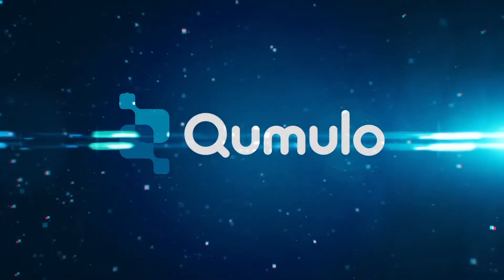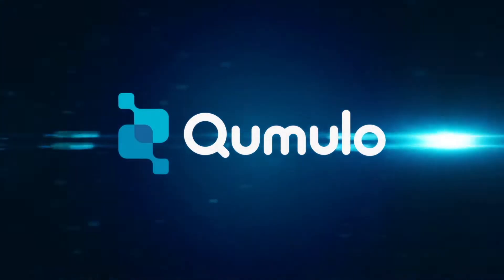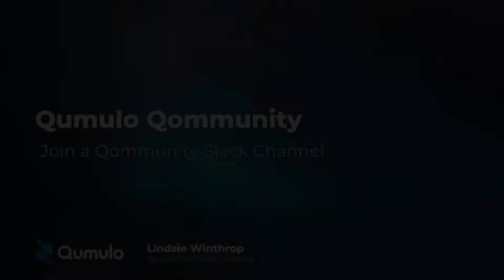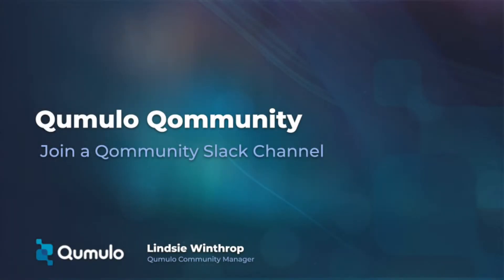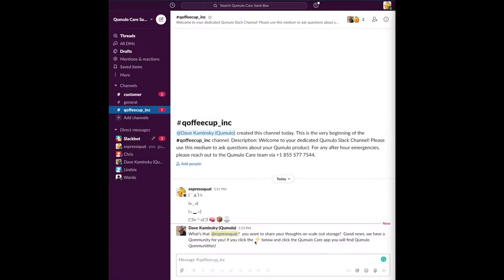In this short video, we'll walk you through how to join the exciting new community Slack channels using the self-service feature. It's so simple, a grumpquat could do it.